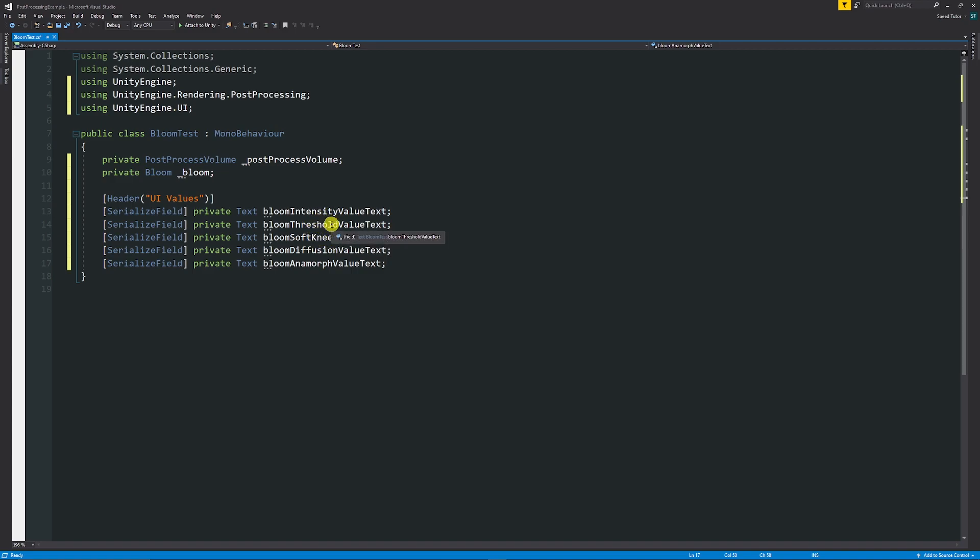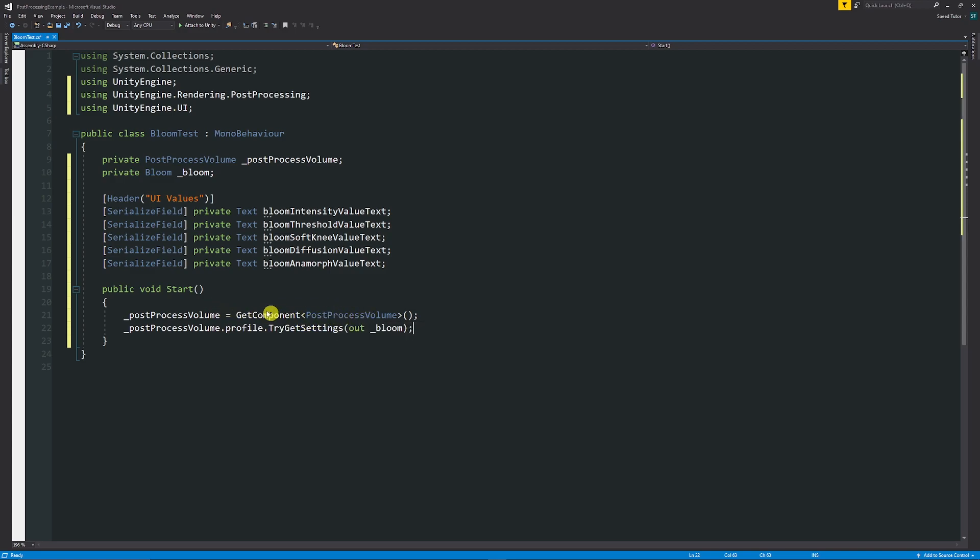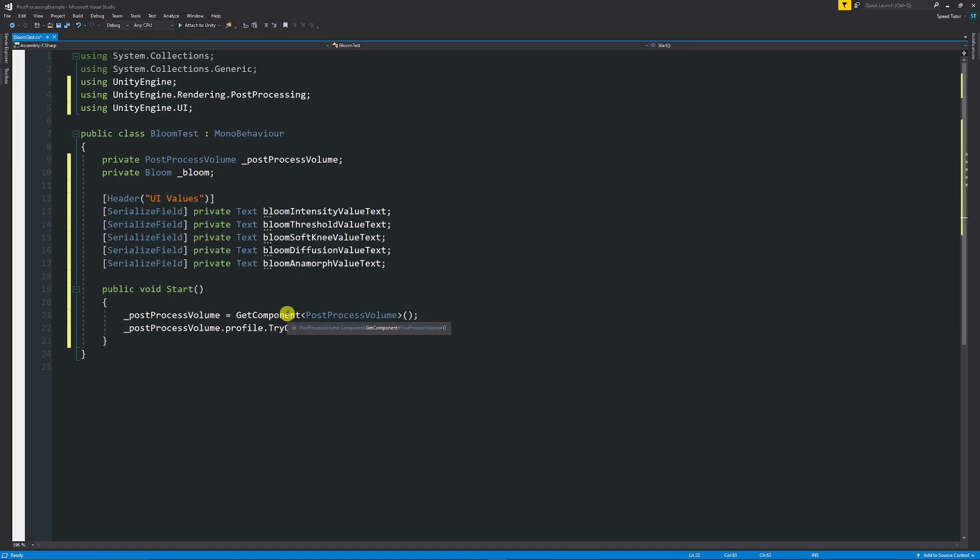Then you need to have the post-processing volume equal to GetComponent PostProcessVolume, which as long as this script is on your post-processing volume that's fine. If not, you would have to make this something that you can add to the inspector. Then you can use postProcessingVolume.profile.TryGetSettings out and then whatever your Bloom variable is so we can access that. Of course, I'll explain this more in the general video that's in my description.